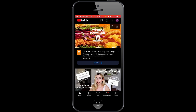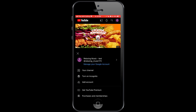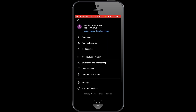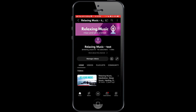Go back to the home page, click on your icon on the top right corner, push the button for your channel, then click on the pencil icon to edit.